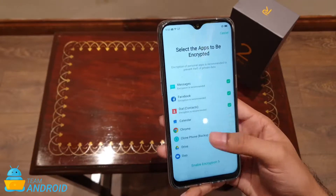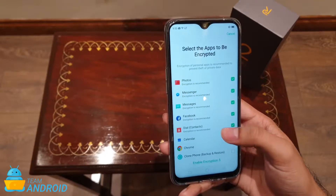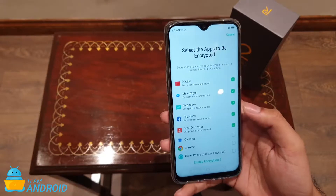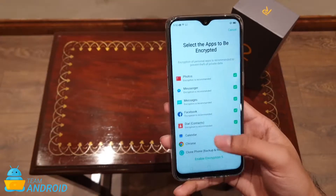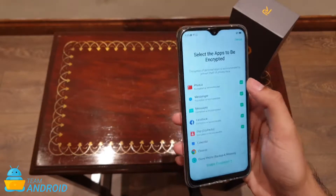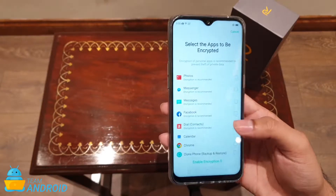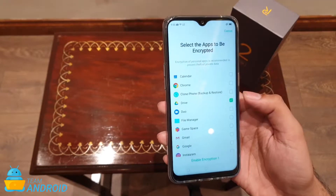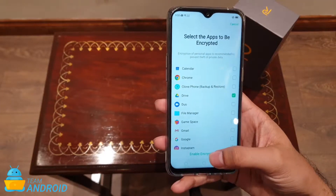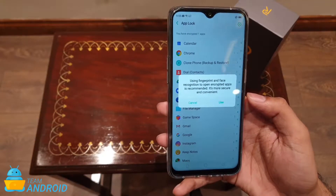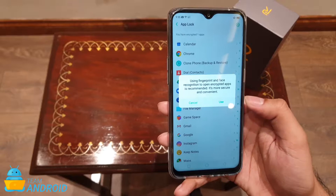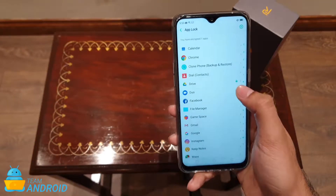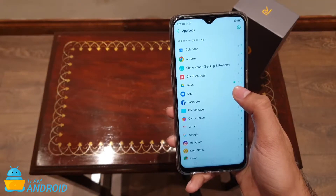Here are some apps recommended by the phone to encrypt, but I'll choose something else — the Google Drive app. All I have to do is select it, enable encryption, and enable fingerprint and face recognition. Now there's a lock sign next to the Drive app.